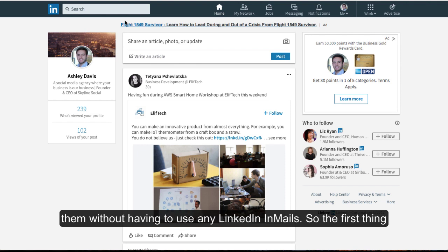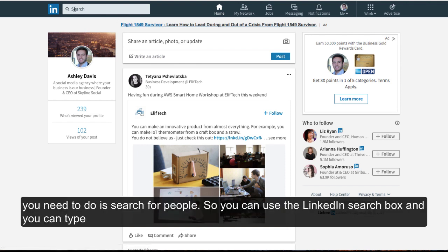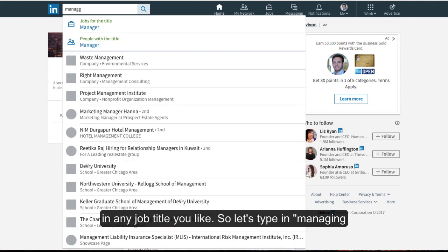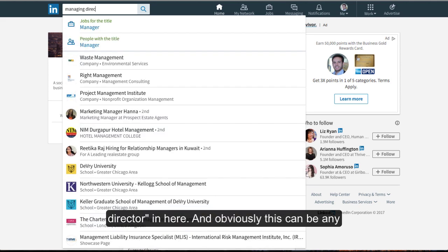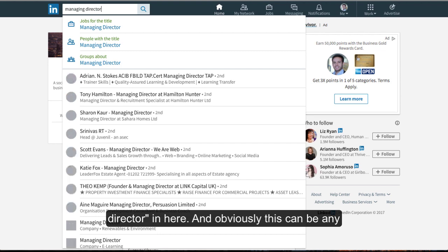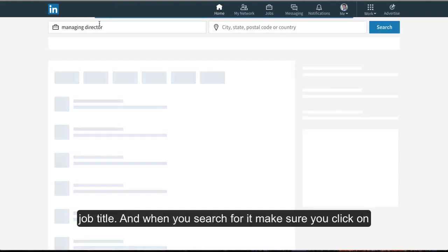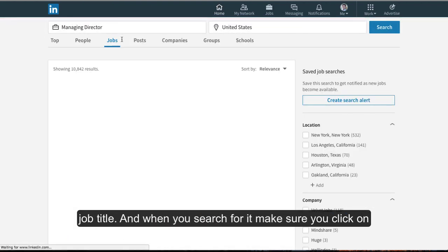The first thing we need to do is search for people. You can use the LinkedIn search box and type in any job title you like. So let's type in managing director. This can be any job title you like. And then when you search for it...